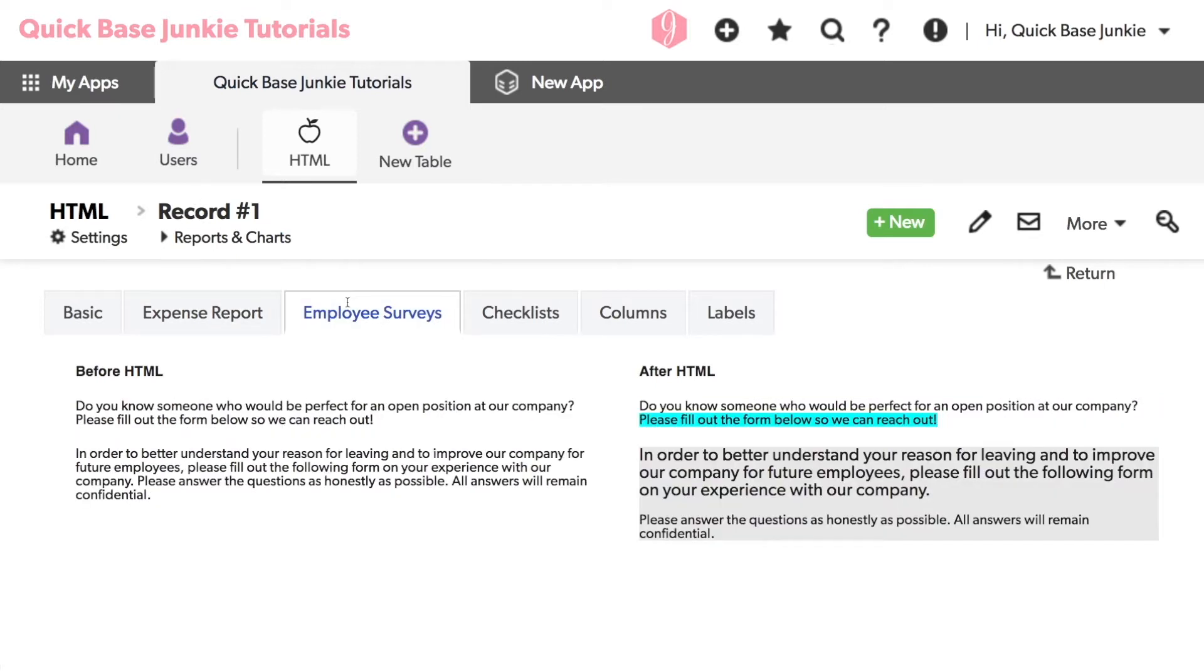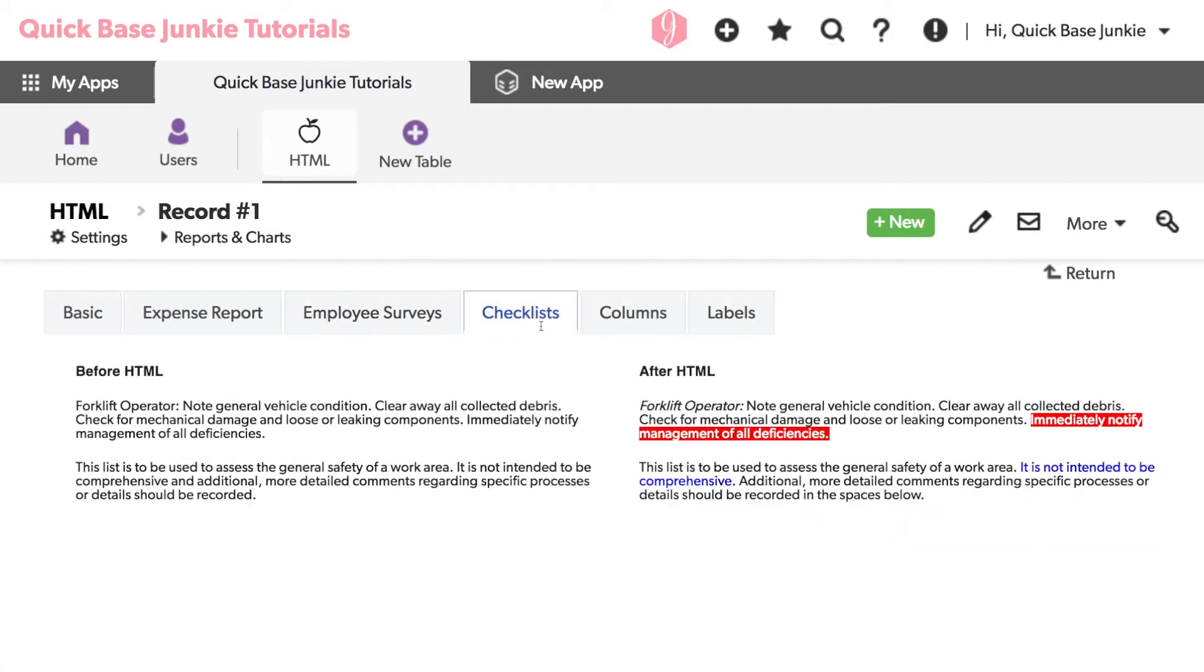Next is some text from various employee surveys. Again, the version on the right has a lot more impact to it. The text on these checklists really benefits from calling out the important notes when formatting text, such as immediately notify management of all deficiencies and it is not intended to be comprehensive.